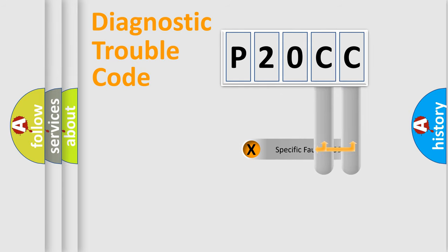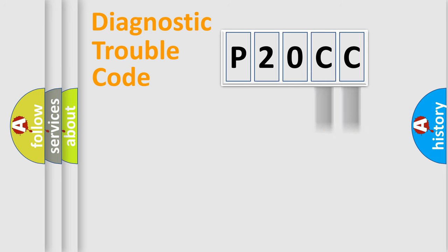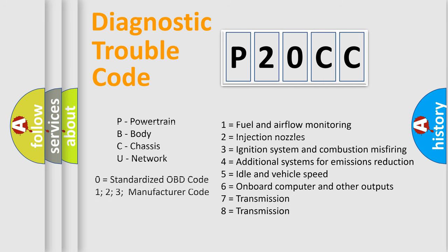Only the last two characters define the specific fault of the group. Let's not forget that such a division is valid only if the second character code is expressed by the number zero.